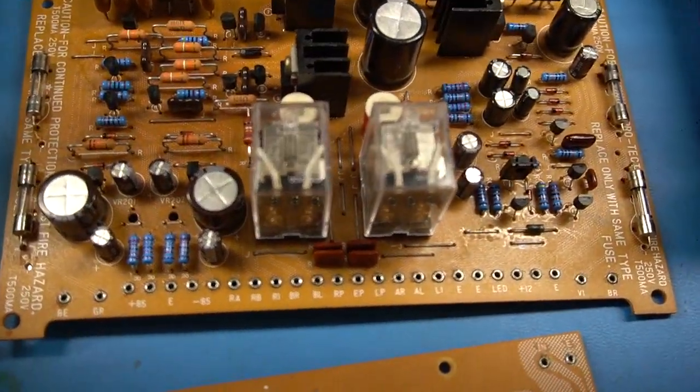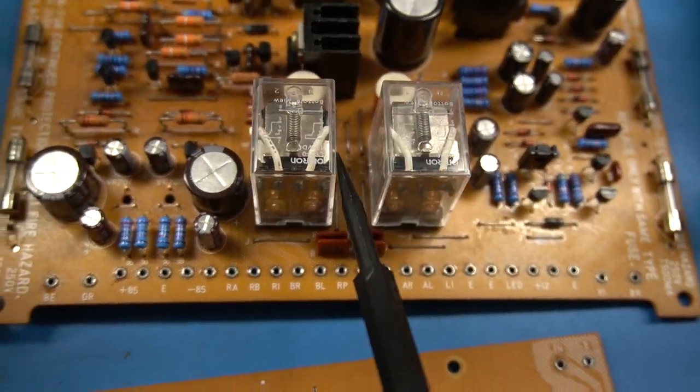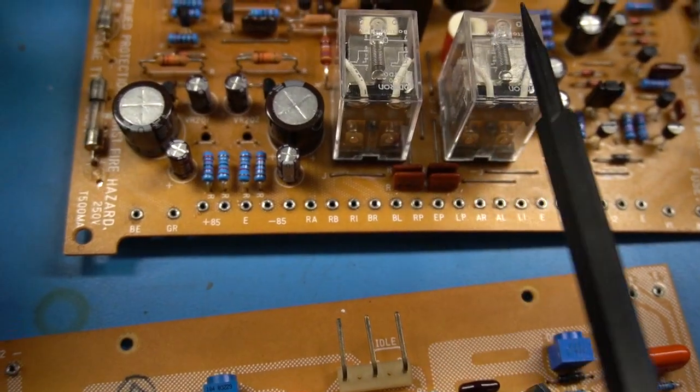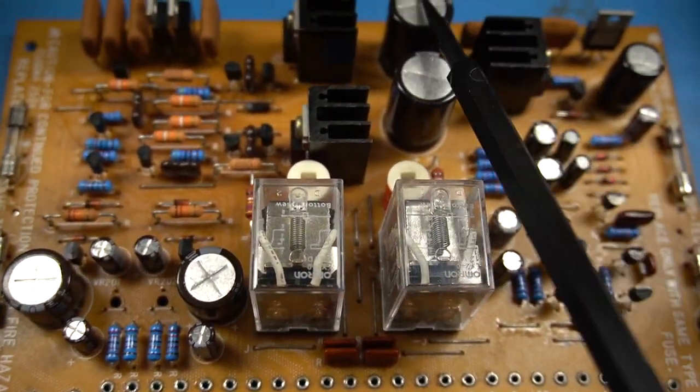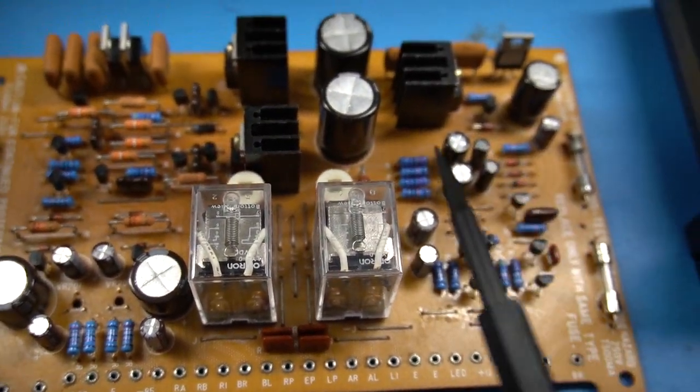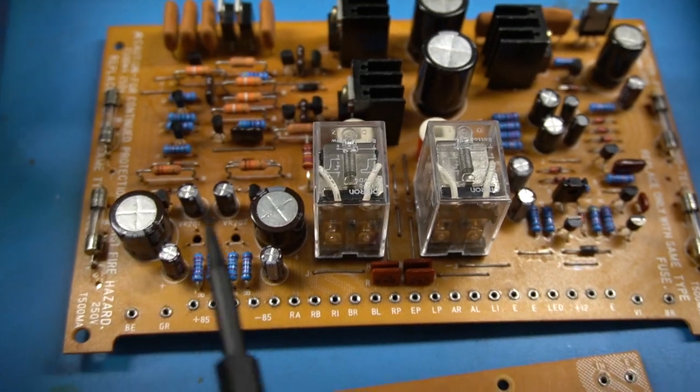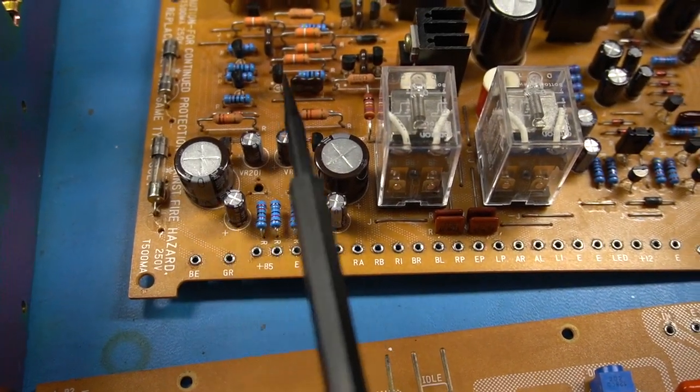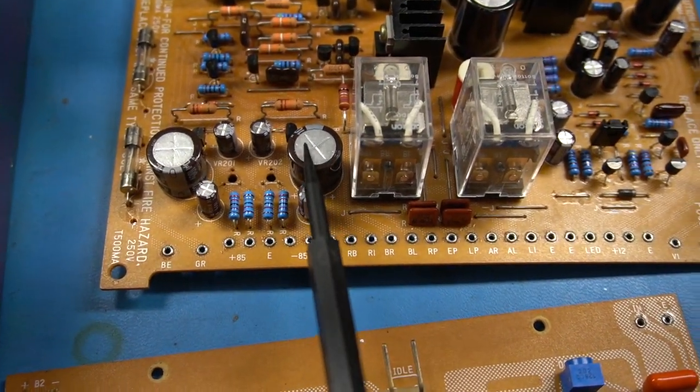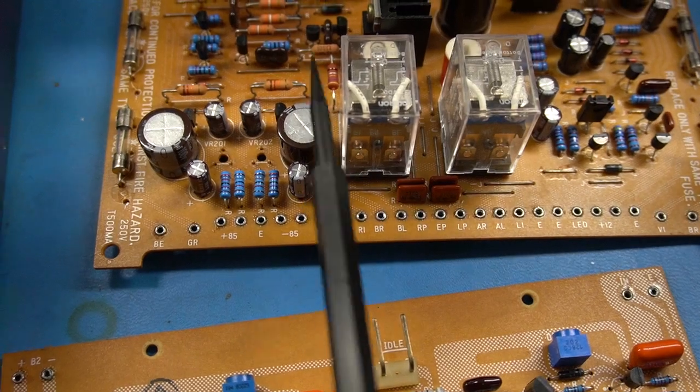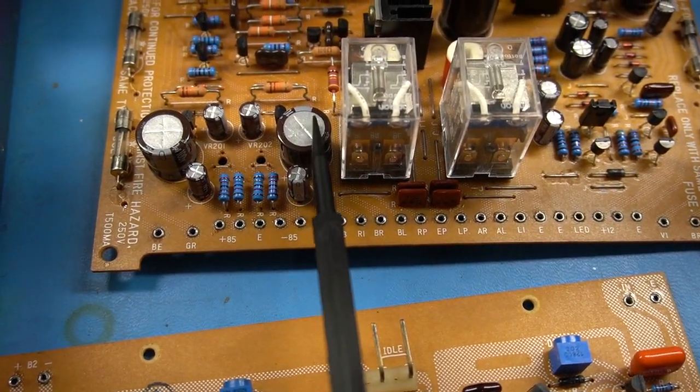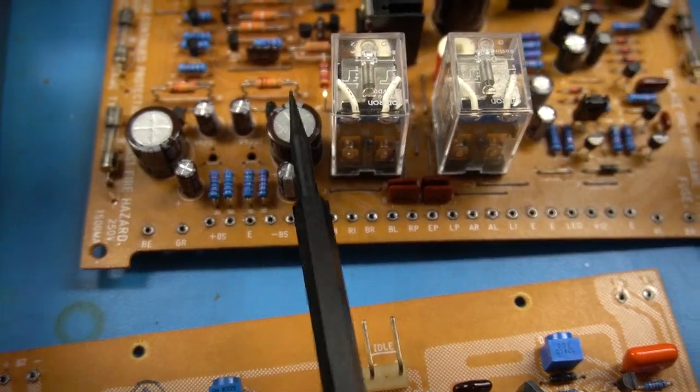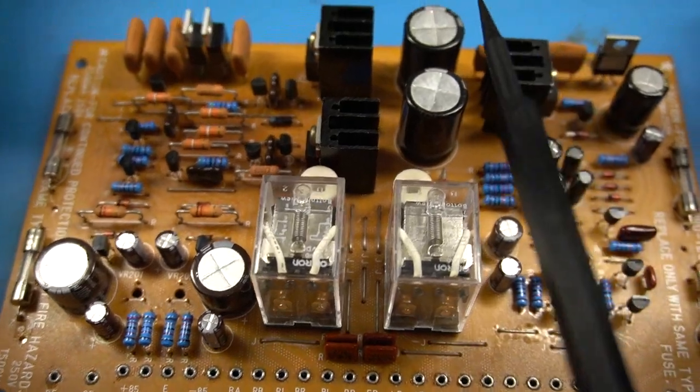Obviously I have new relays. All of the electrolytic capacitors have been replaced with a higher temperature rating. The original ones are rated at 85 degrees Celsius. These are 105 degrees Celsius. They're all excellent Panasonic caps. I love them. I think they're much better than the originals for this application.